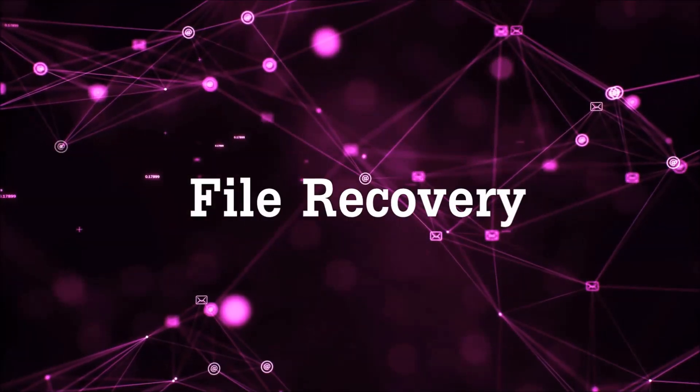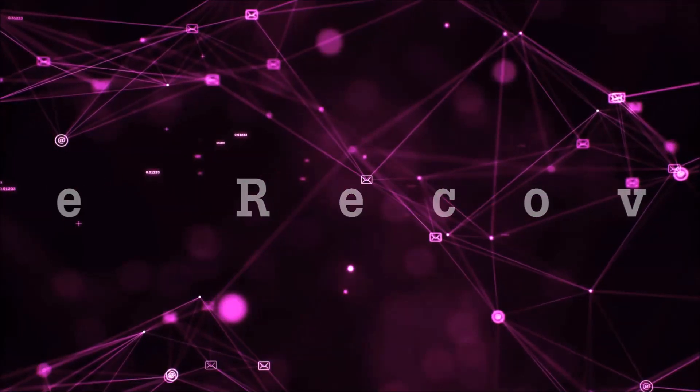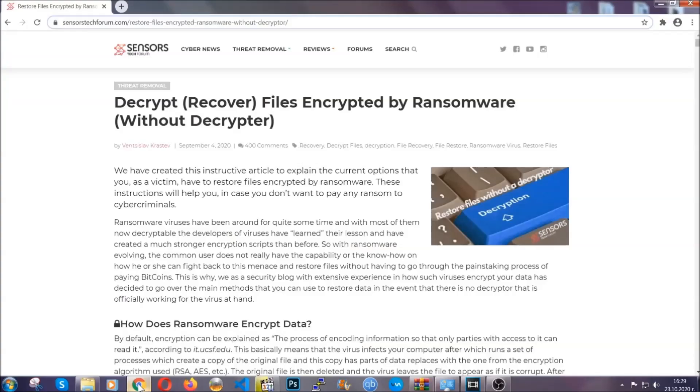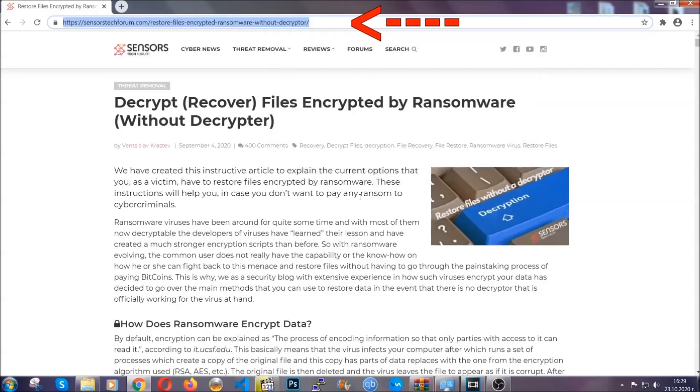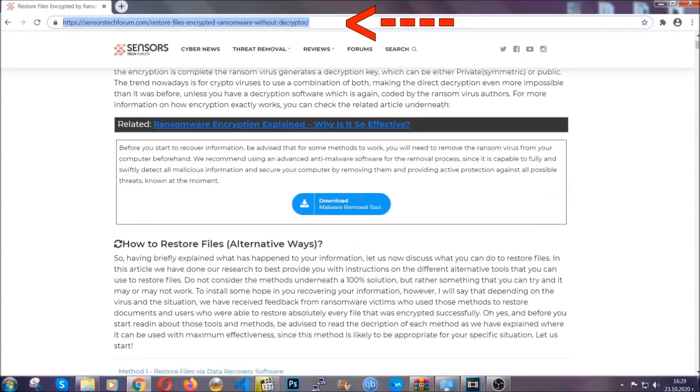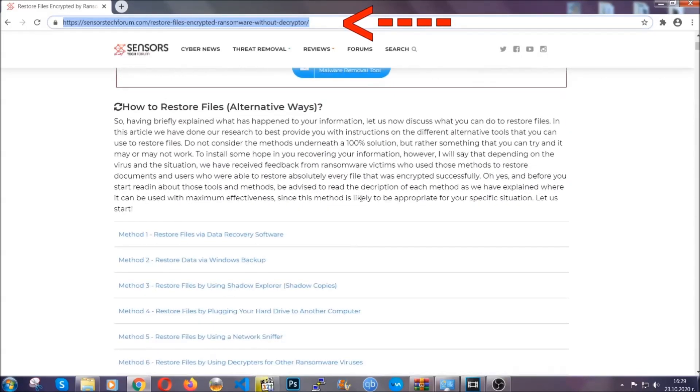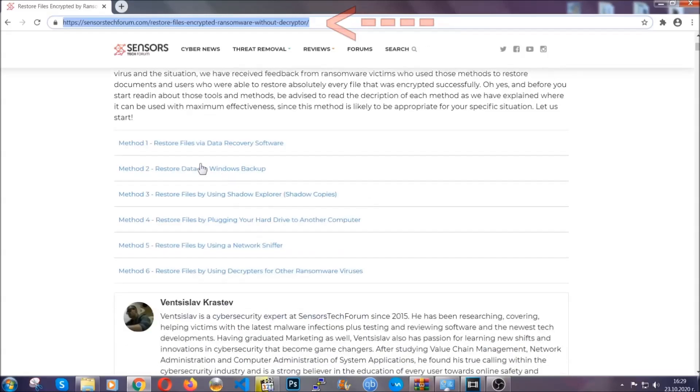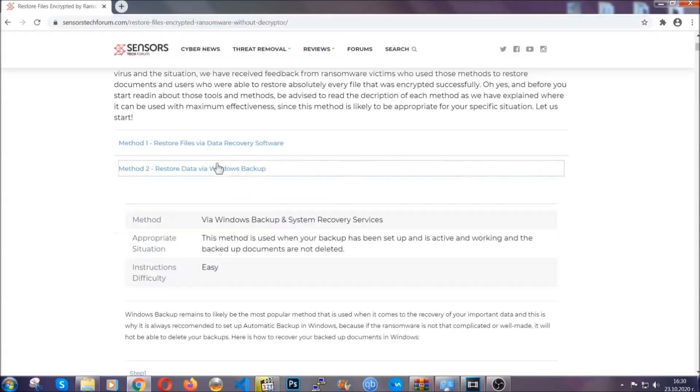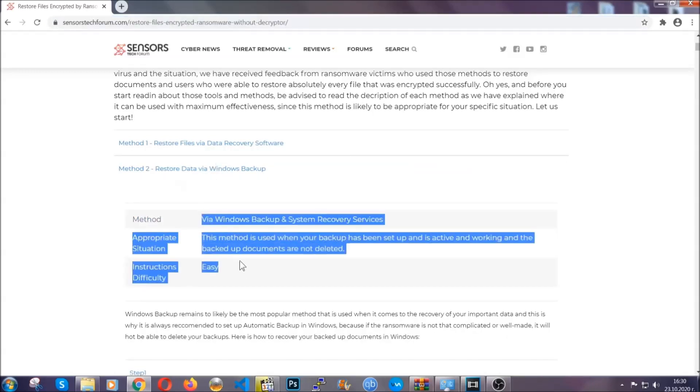Now for the file recovery, I'm going to show you several simple methods that you can try, and that many of our users and our subscribers have already tried, and these methods have worked. What you're going to do is you're going to type in the following link in your address bar and you're going to hit enter to open it. This will take you to our specific article for file recovery against ransomware viruses.